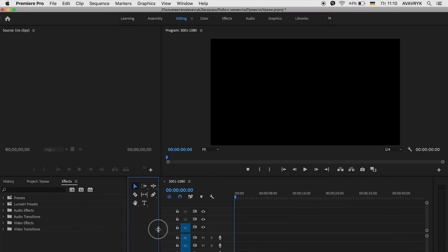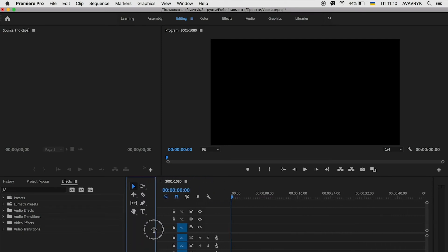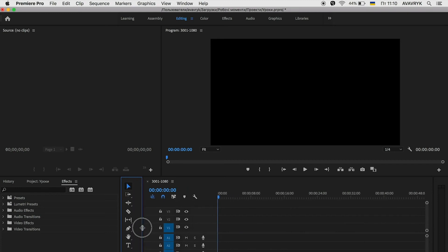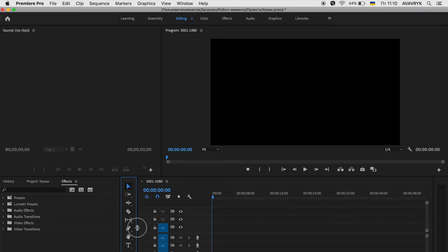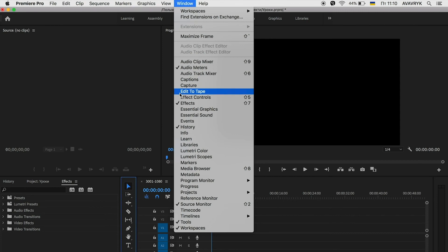We can increase or decrease the size of this panel. And again, go to Window and search for Effect Controls Panel. Effect Controls Panel is also here — we click on it and it's back to its place.